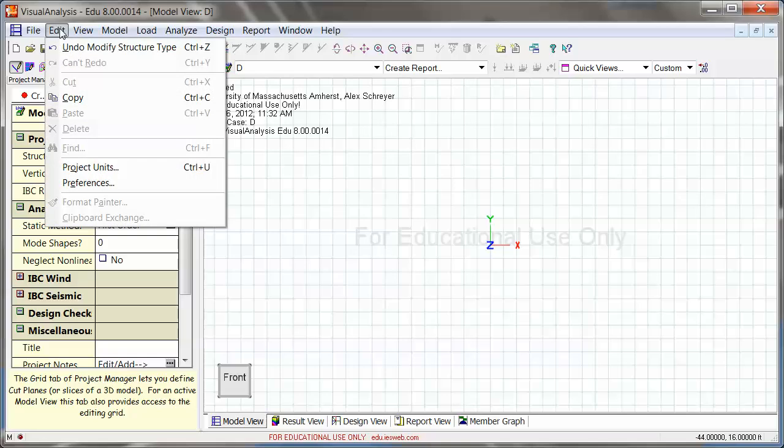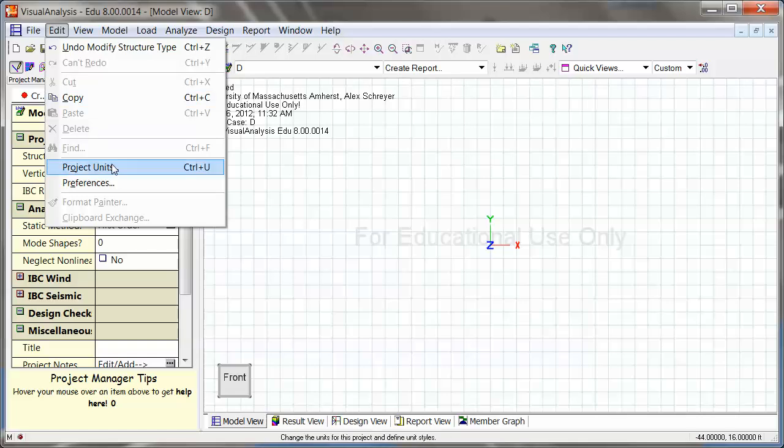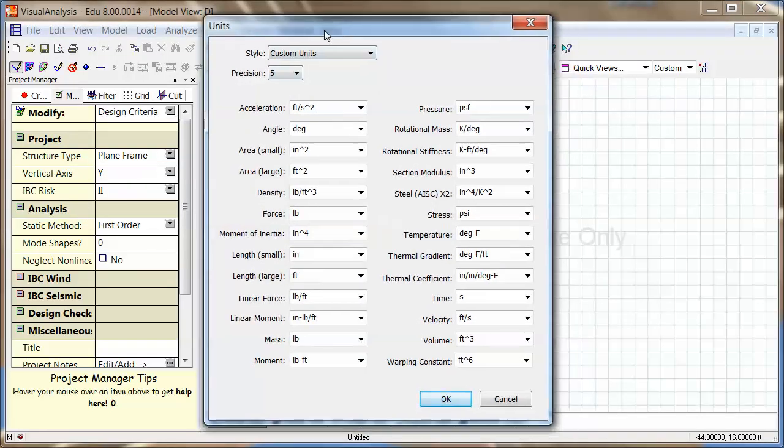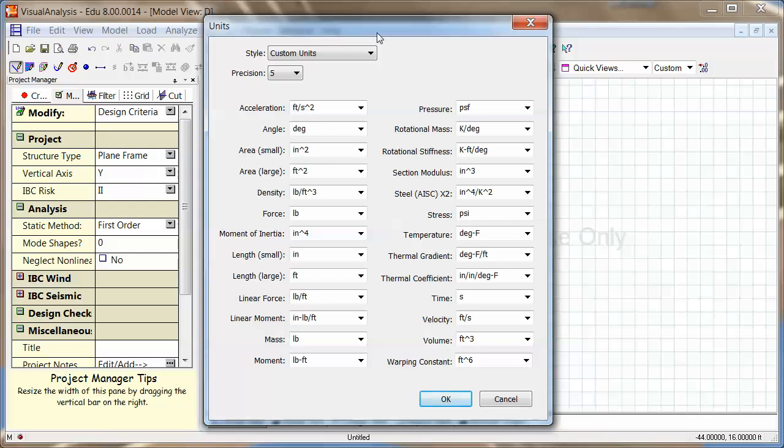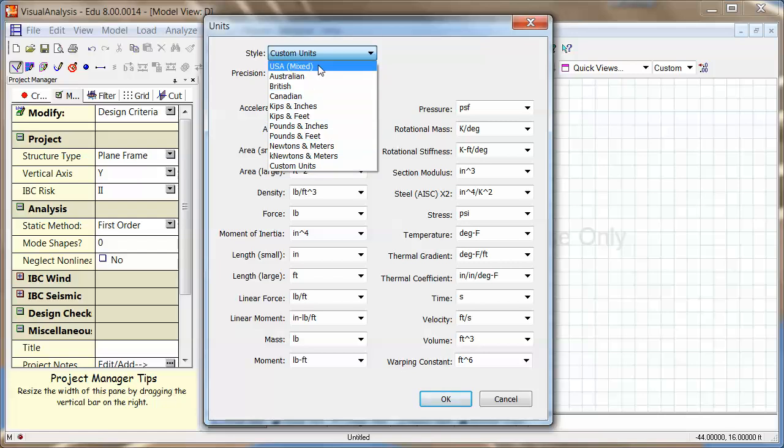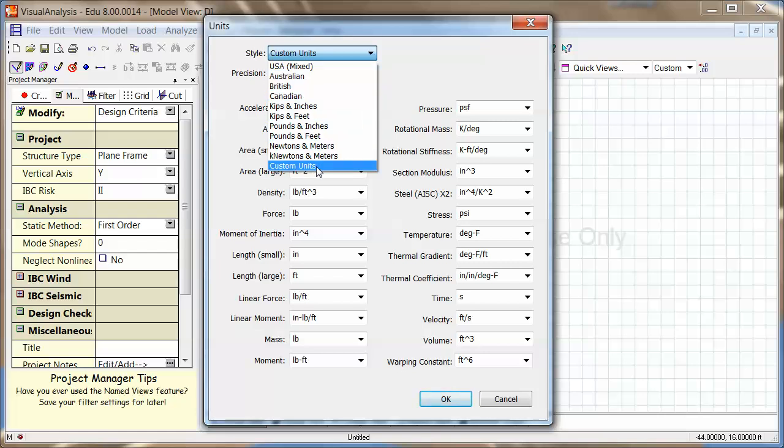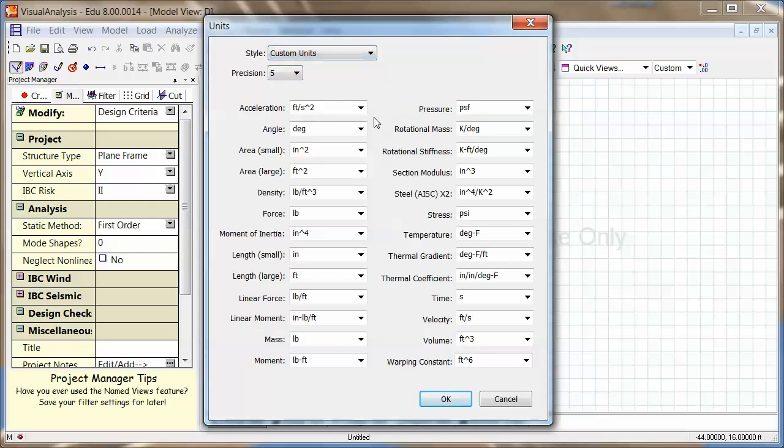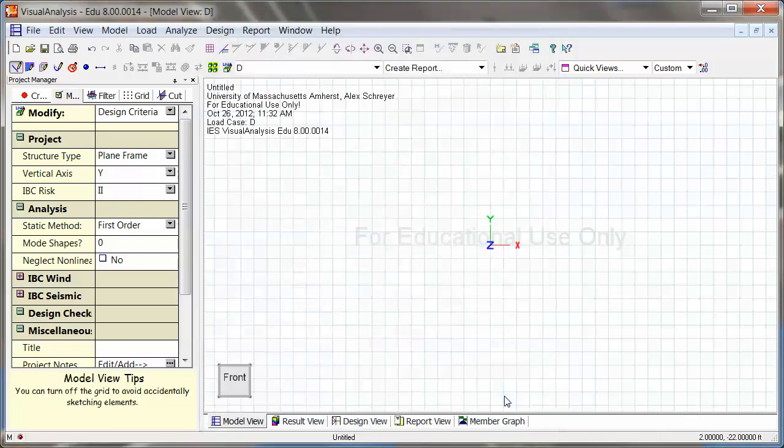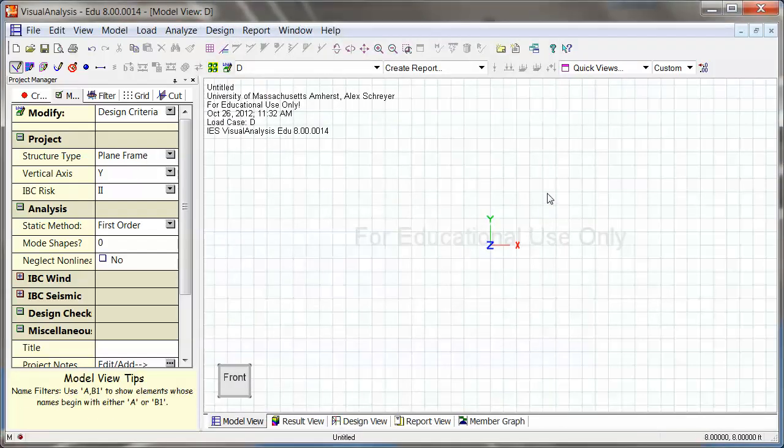Then the next thing that you want to double check before you get going are the units. So if you go to the Edit menu and Project Units, you get this dialog. And this is a collection of a whole lot of different unit systems, and you can use whichever one you want, and it doesn't matter. You can actually switch in between from one unit system to another. But this is where you would make sure everything is just the way you want it. And if you need them customized, you can customize every single of these units individually. So I'm happy with that. My system is set up. I'm ready to go.